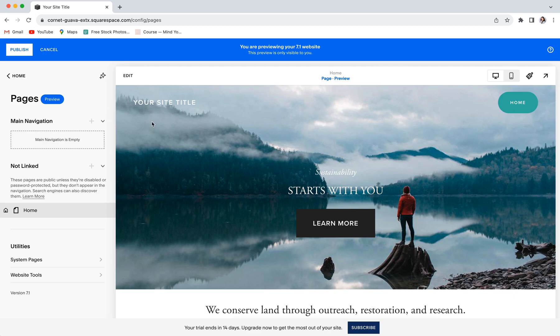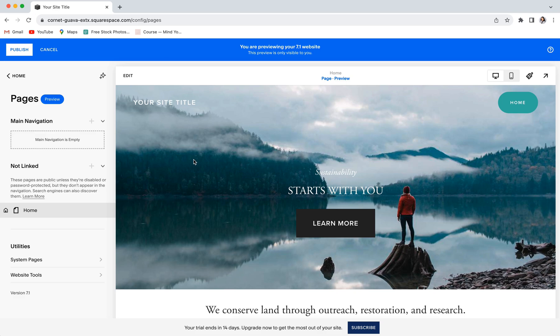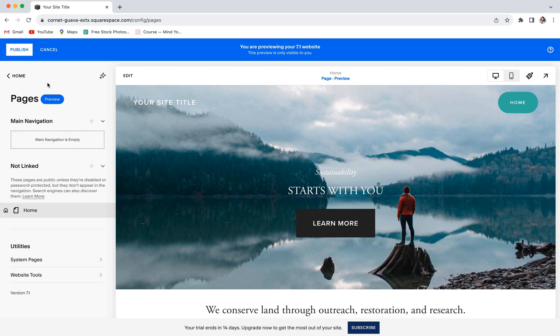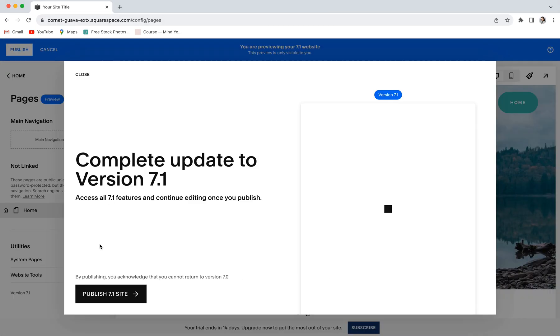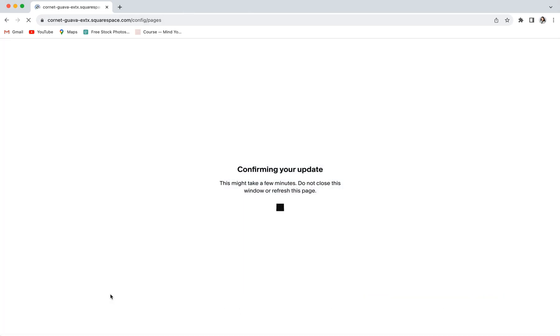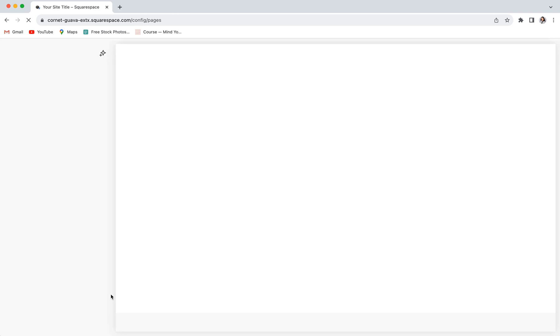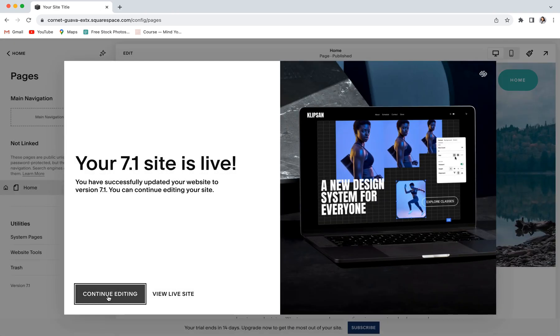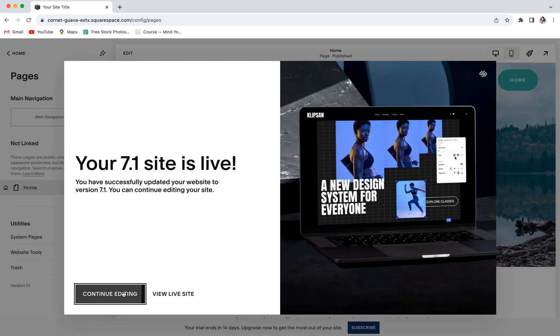Another really important thing to note is that if you are happy with how things are looking and you want to go through with the upgrade, clicking publish is going to officially turn your site into a 7.1 site and you will not be able to revert back to your 7.0 site. So clicking publish and making the upgrade is irreversible. If you're happy with how things are though and you do want to go ahead and make your site live, click publish, publish your 7.1 site, and it's as easy as that. You now have a new official Squarespace 7.1 website.